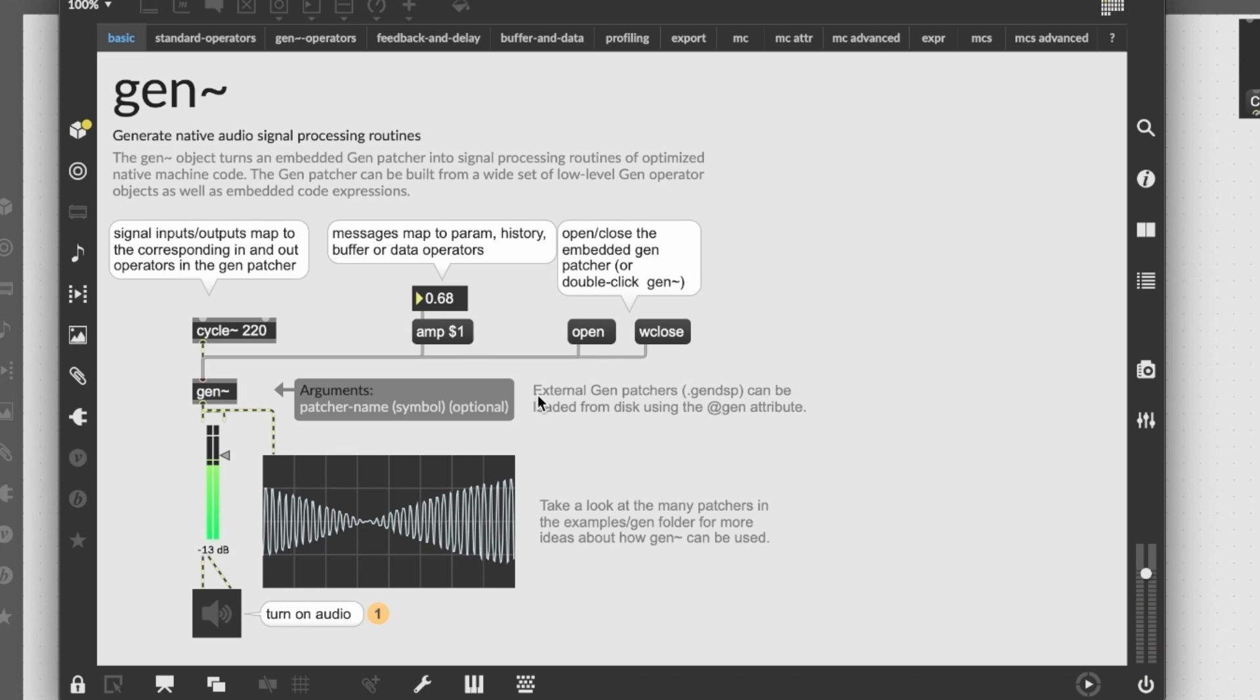We can maybe modify this patch to get to know better how to start patching inside gen. But before that, we can take a look inside the common operators in the gen environment, which you can find inside this help file.